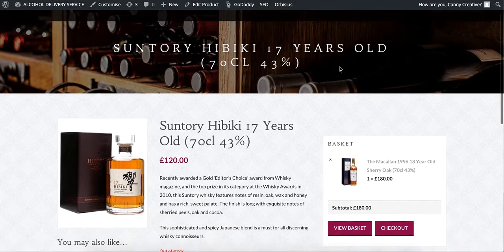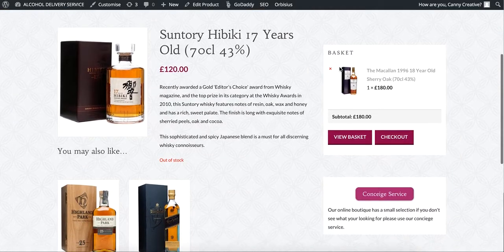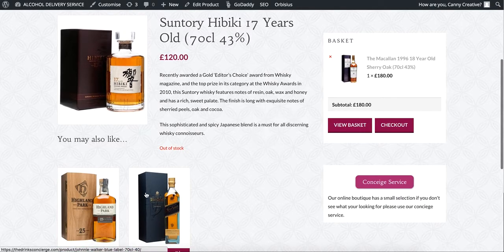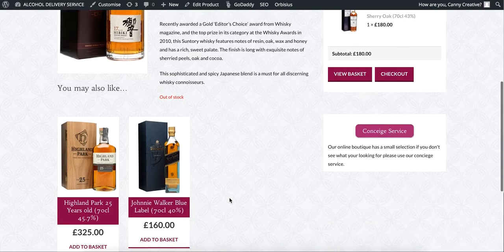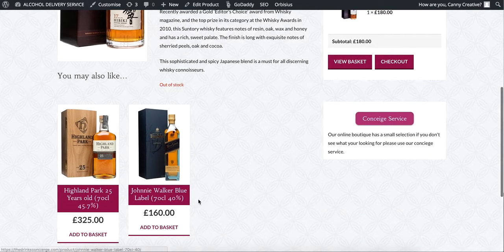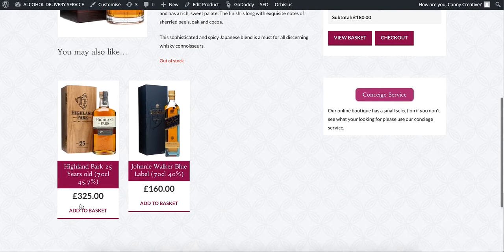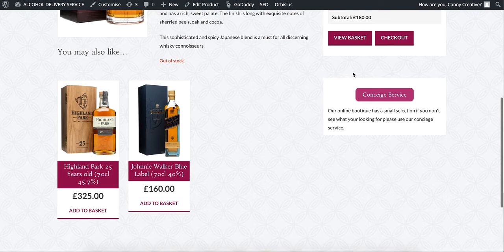There are more chances that the user, if he or she doesn't like a product, may click on other related products. So here is how you can add related products in your single product page of WooCommerce in WordPress.